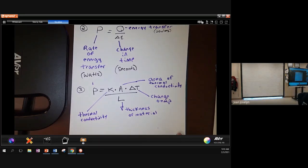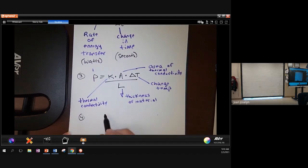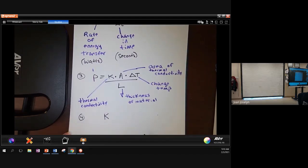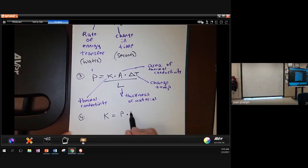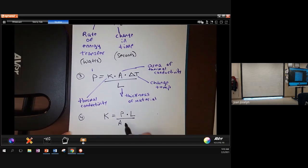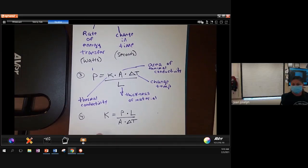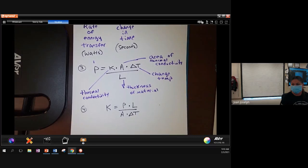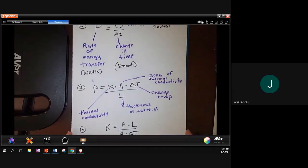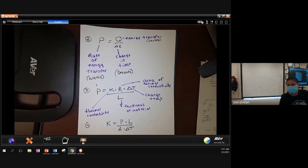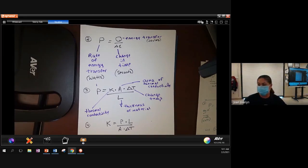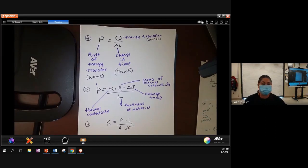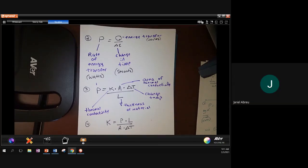And it says that the thermal conductivity K is equal to power, so rate of energy transfer, times the thickness of the material L, divided by the area of thermal conductivity A, multiplied by delta T. If you look at the last equation, it's the same as number three. It's just rearranged so that you can use it to solve for conductivity. That's for everybody. And that's it for today.